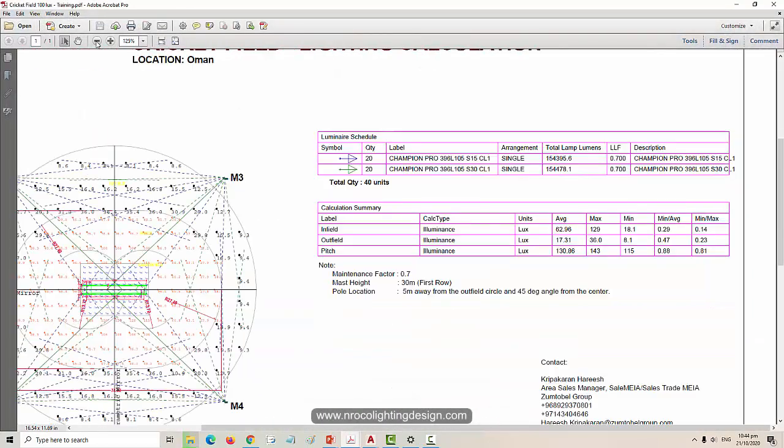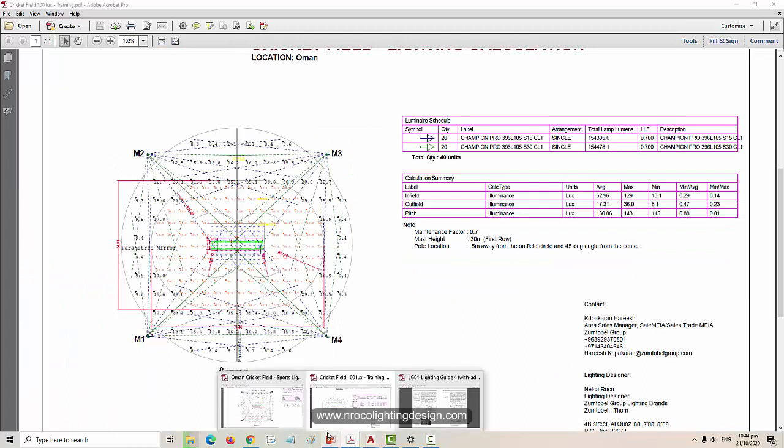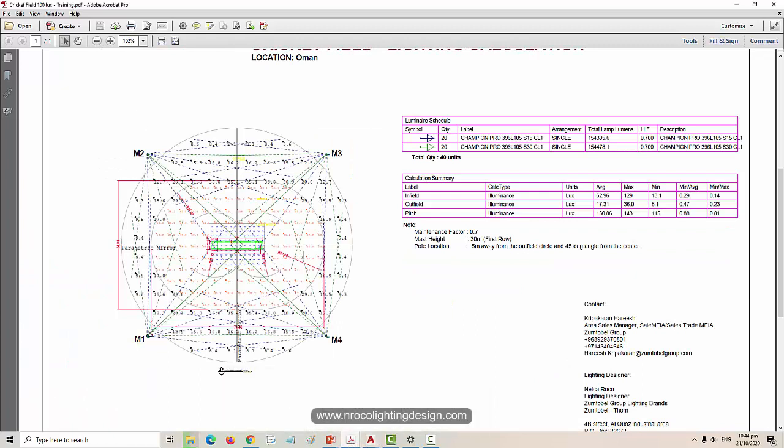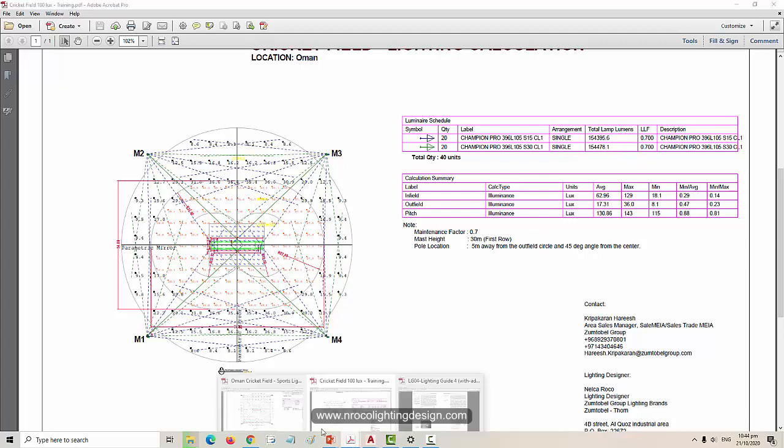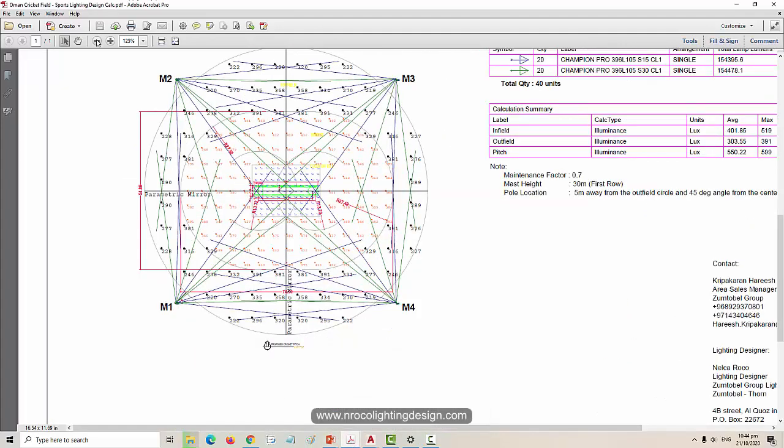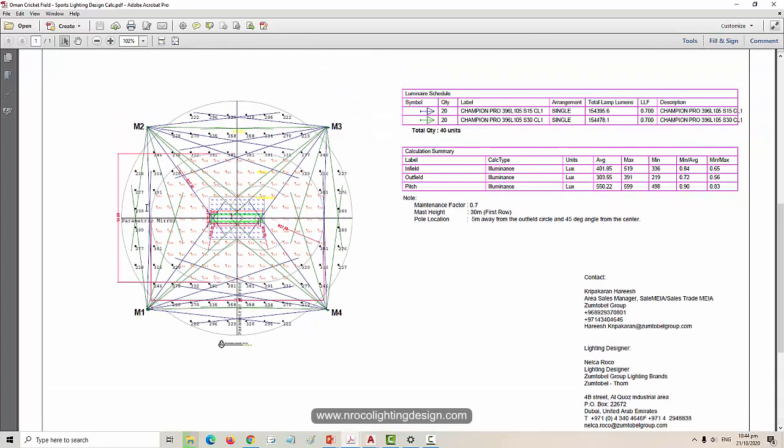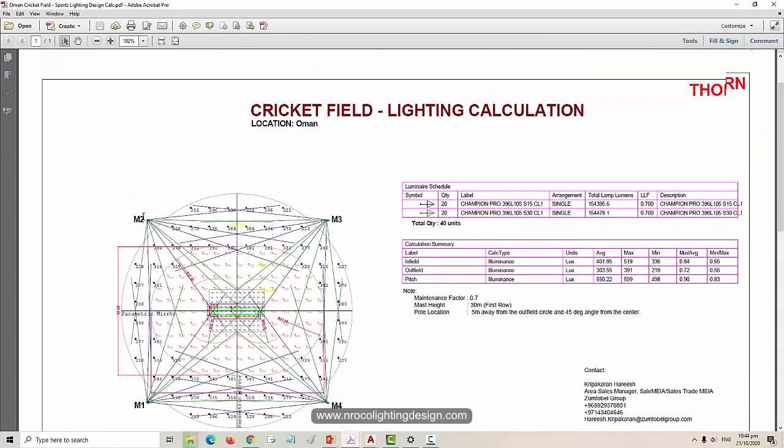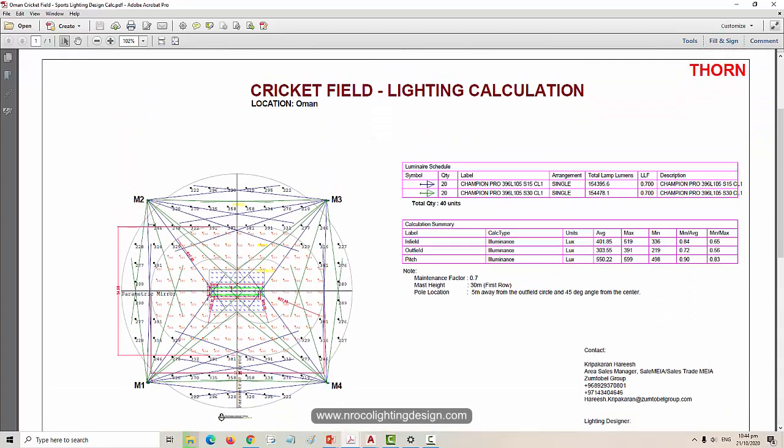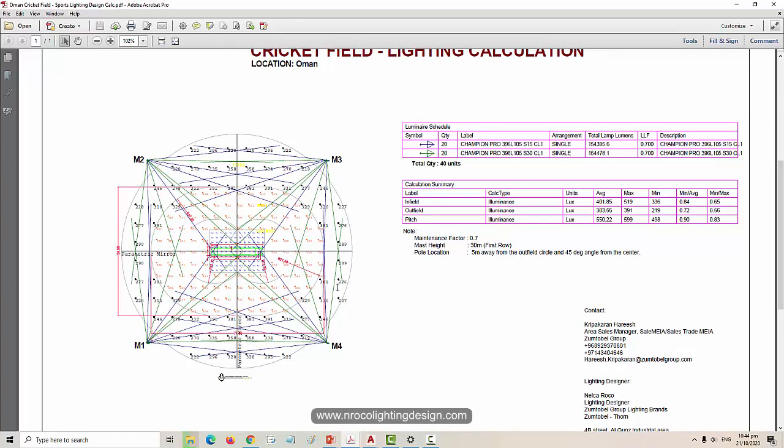But I did this one using AGI 32, not Dialogues. So on Saturday we're going to do it again using the Dialogues software, not AGI, because this one is done in AGI 32.